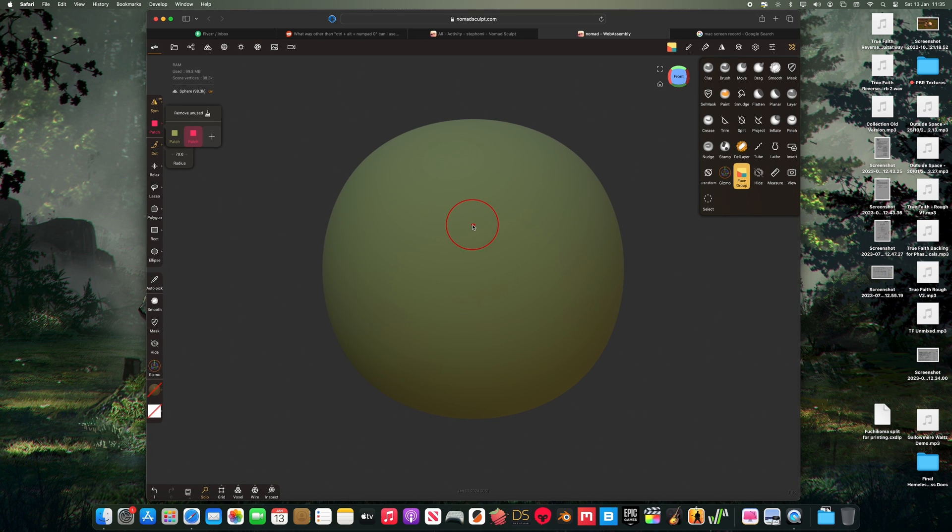So it looks like we're getting face groups. That first appeared a while ago, but it didn't seem to be functioning. Now it does.